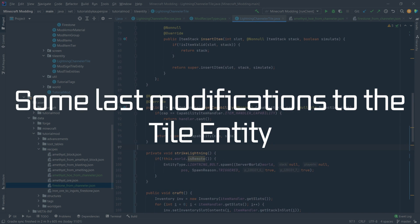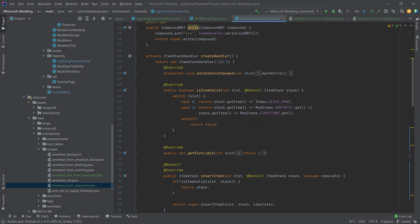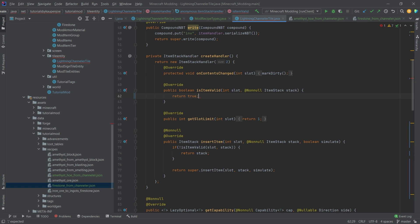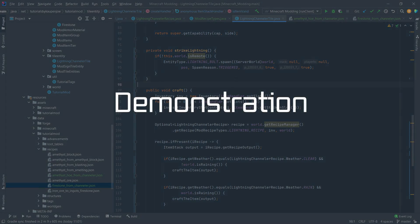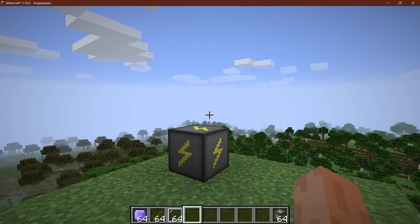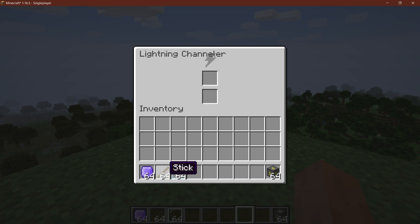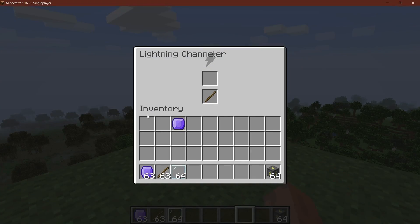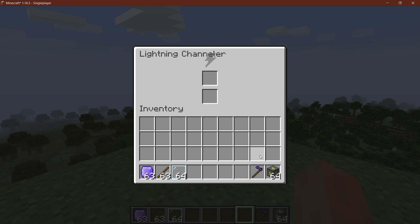We can basically delete the lightningHasStruck method. For the isItemValid method we simply want to return true because we don't want to restrict what can be added. Now let's see whether it works. Back in Minecraft, I can open the Channeler and place a stick in the bottom slot and an amethyst in the top — right now it is clear, not raining. And if I put in the amethyst, the stick at the bottom should turn into a hole. There it is — the amethyst hole actually worked.